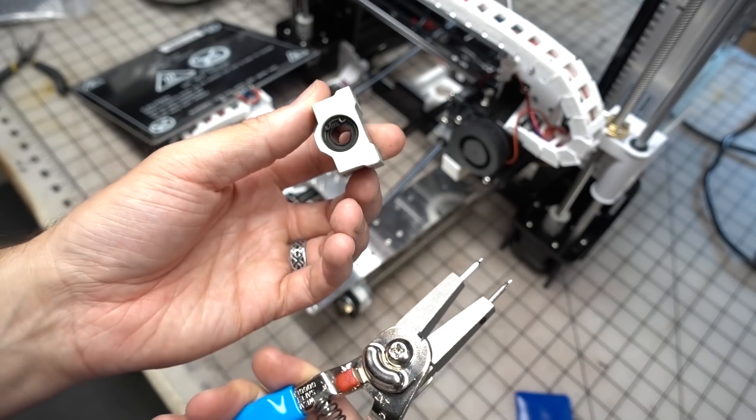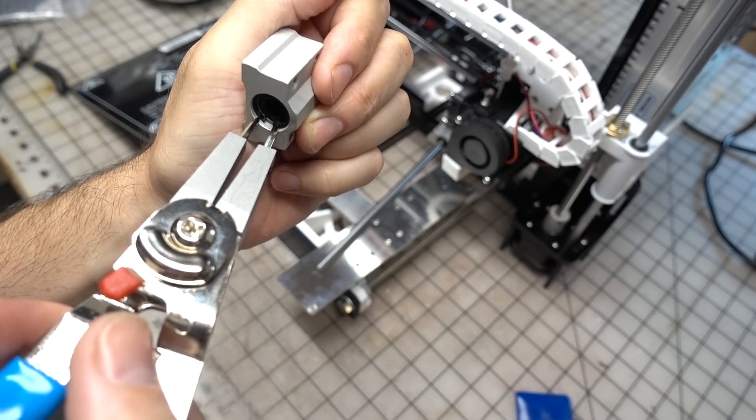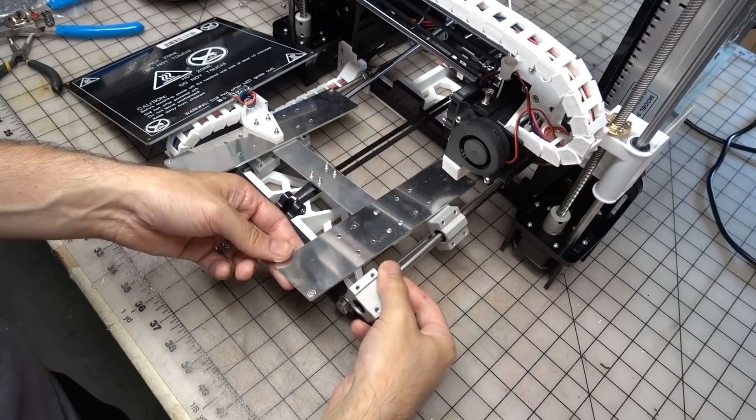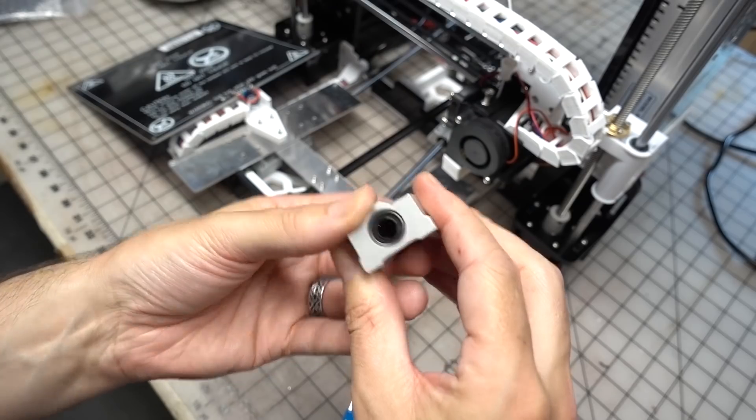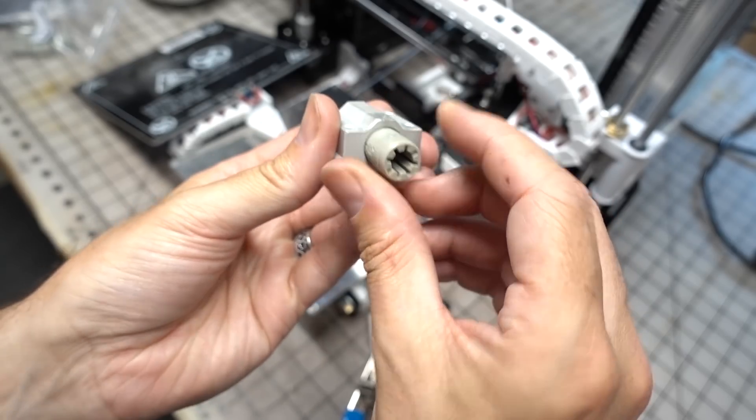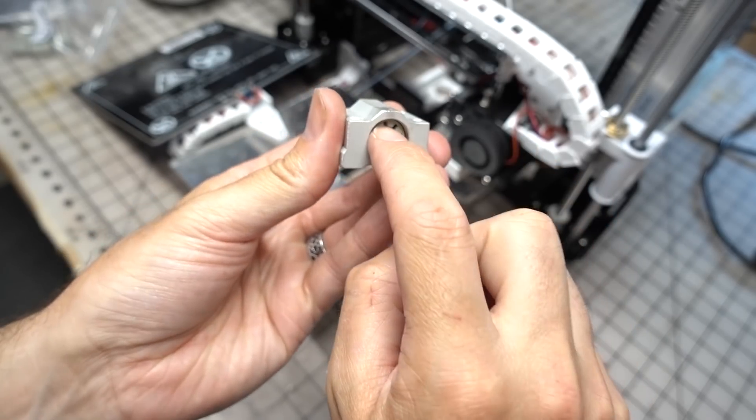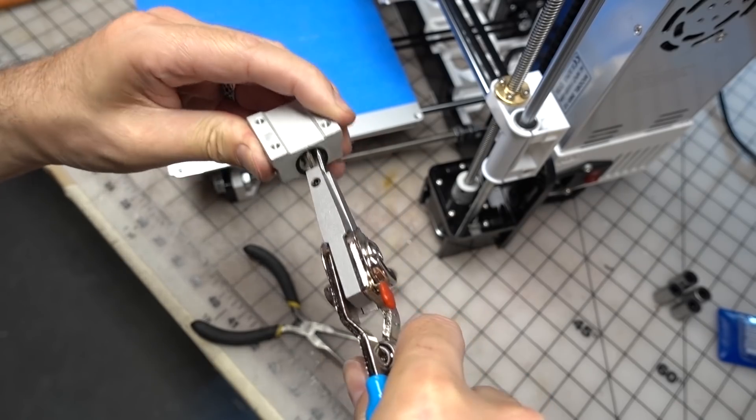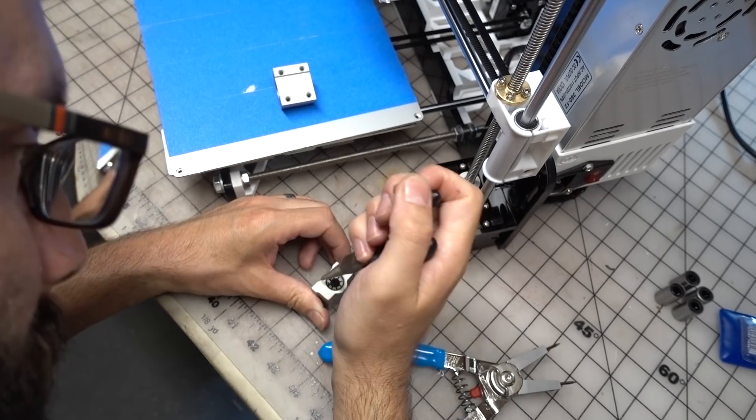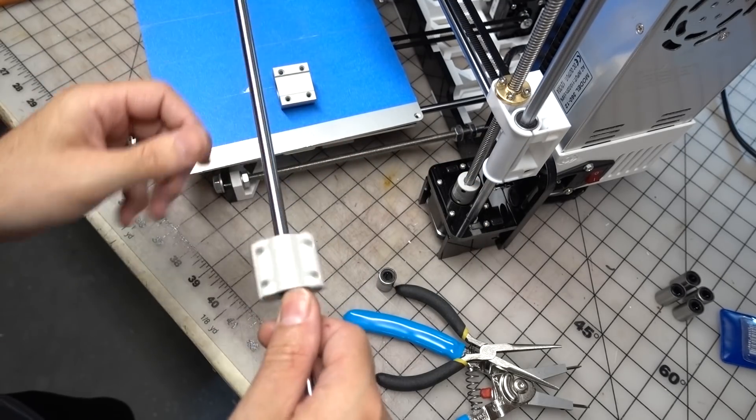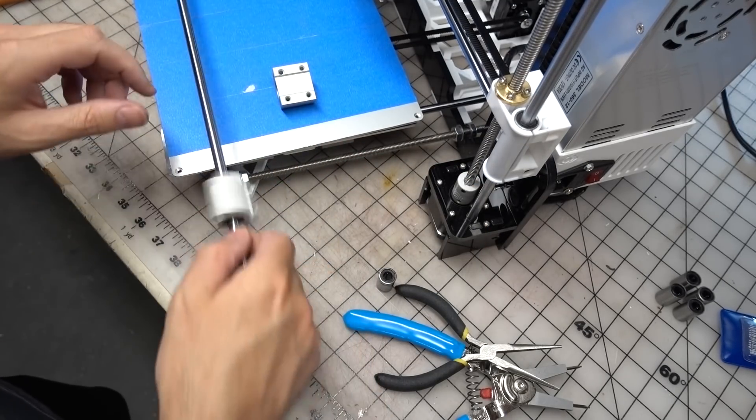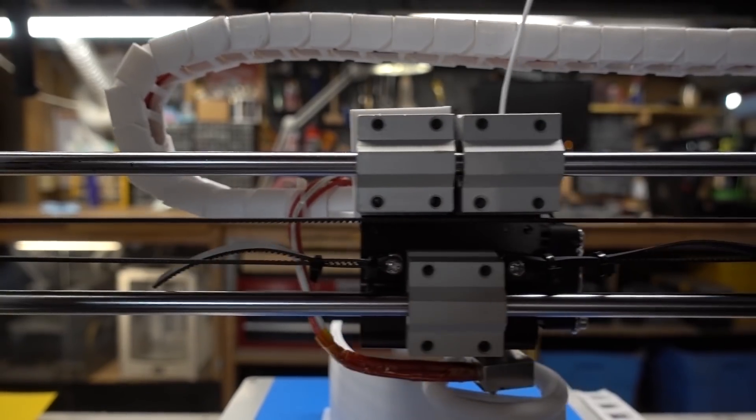Taking apart most of the printer, pulling out the stock bearings, putting in the new bearings and putting the printer back together took me about a good half hour or so. And while I couldn't speak for the print quality right away, the carriage definitely felt like it was sliding much easier.